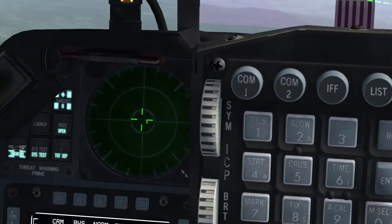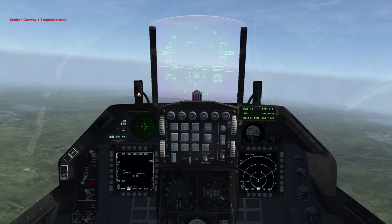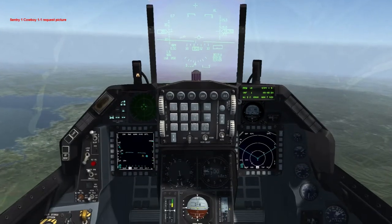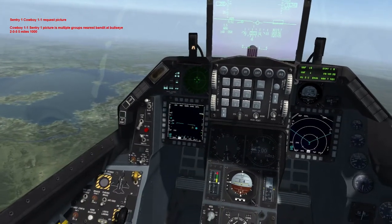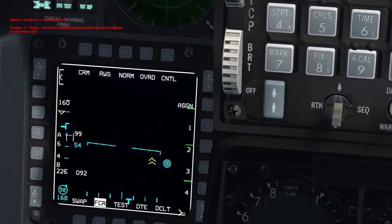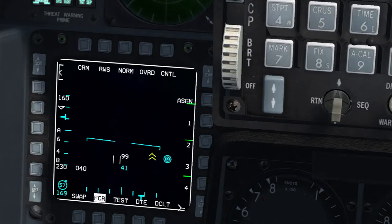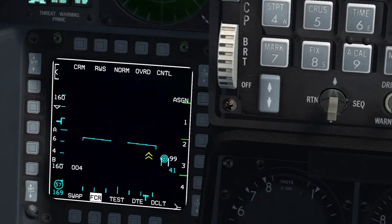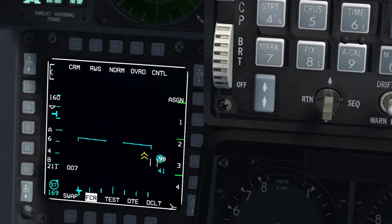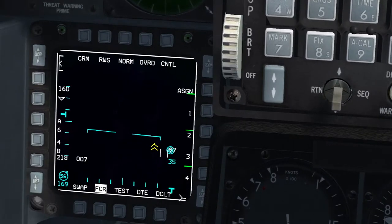I'm going to go ahead and unpause, then request a picture. 'Sentry 1, Cowboy 1-1, request picture.' — 'Cowboy 1-1, Sentry 1, picture is multiple groups. Nearest Bandit at Bullseye 205, 5 miles.' So let's go to 205, 5 miles — okay, that's almost there. I'm going to bring my range down if you can see the range on the radar, and hopefully what we'll see is a target pop up.